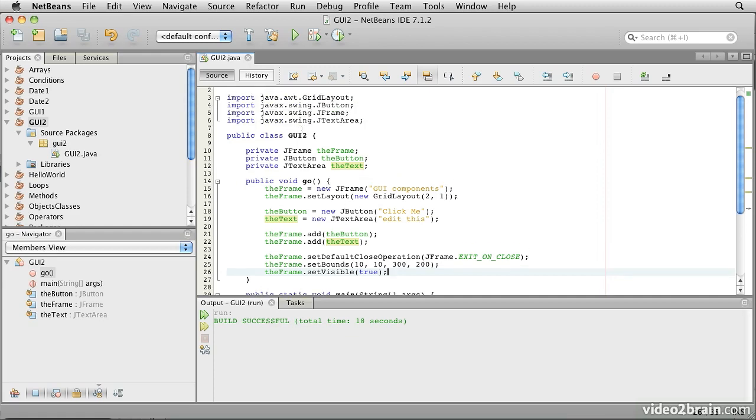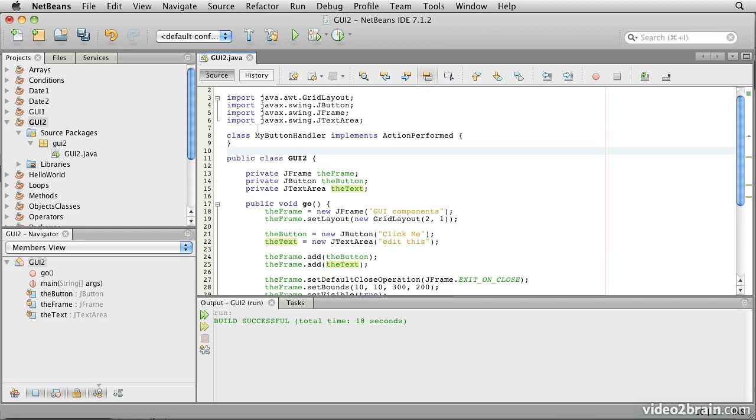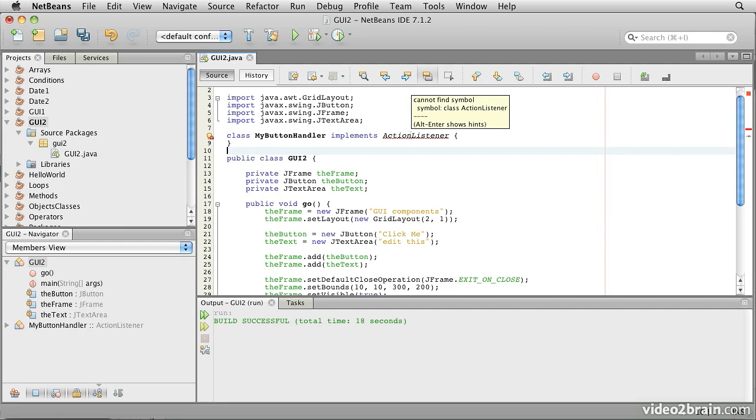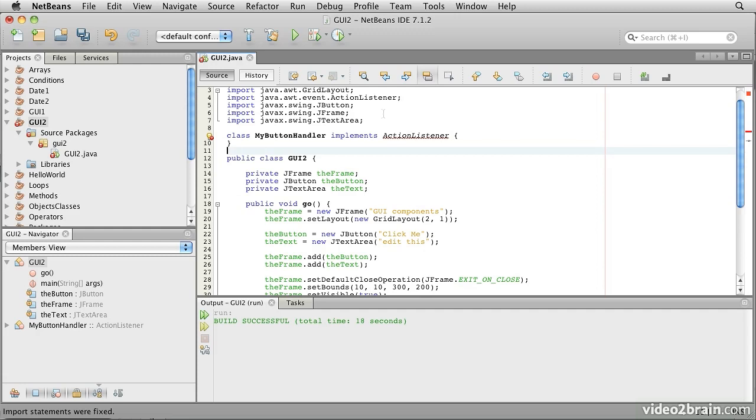So, I'm going to scroll up here, and we'll create this right here. And it needs to implement this interface, ActionListener, because that is what the button expects. So, we will also need the import for the ActionListener.